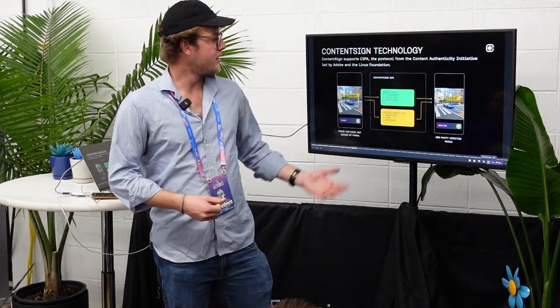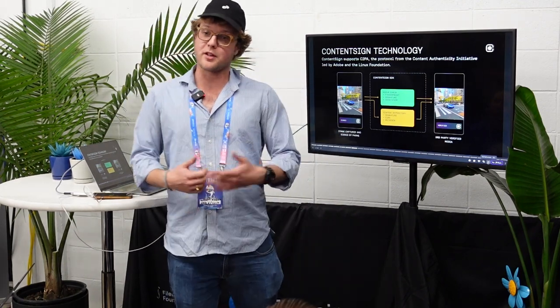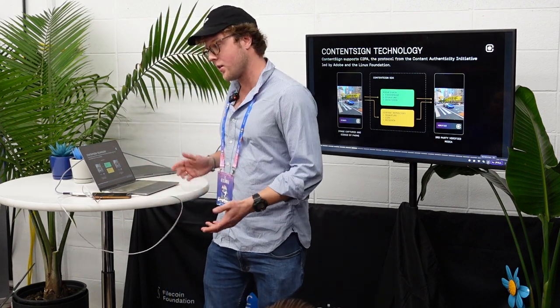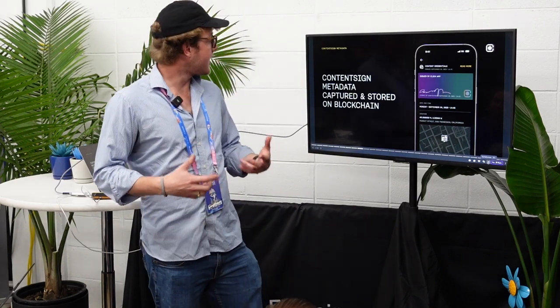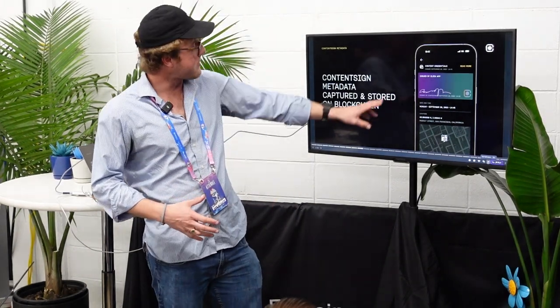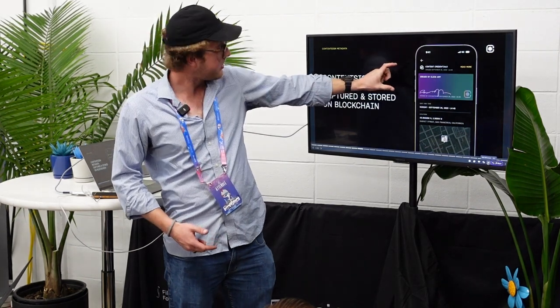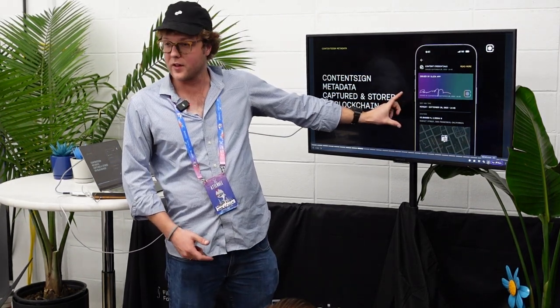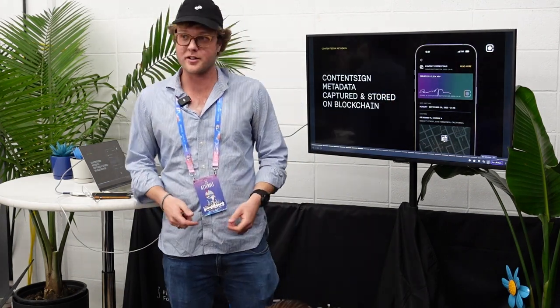Then we push the record up to a blockchain so it's immutable, and people can share this file and independent third parties can go and audit it. This is powered by what we call Content Sign — a piece of metadata that goes into the image that has a digital certificate, your signature, the date and time, and the location. The picture I just took is provably here in Denver.